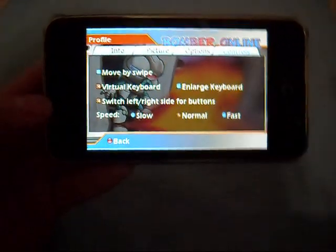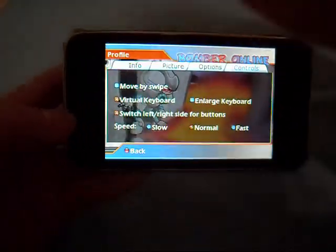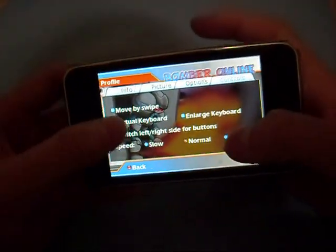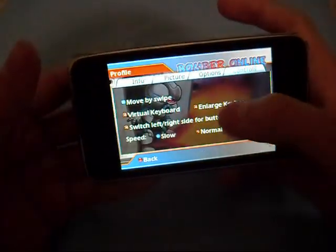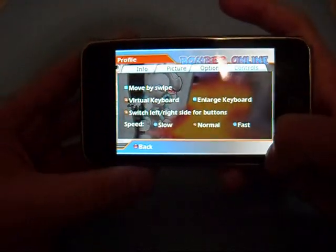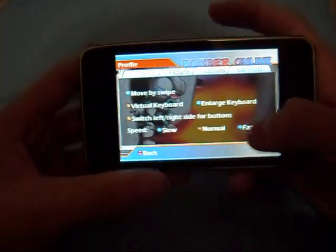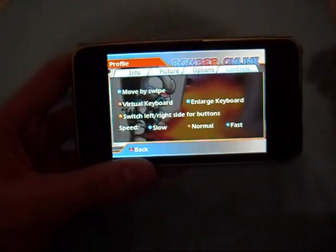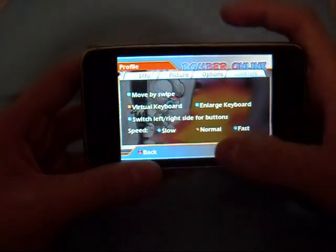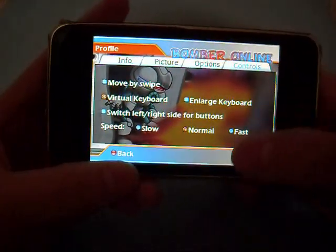One control option is move by swiping — you swipe up, down, left, or right to move your character. There's also a virtual keyboard that you can make larger. You can switch the left and right sides for the buttons, and you can adjust your character's speed — I like going for normal.